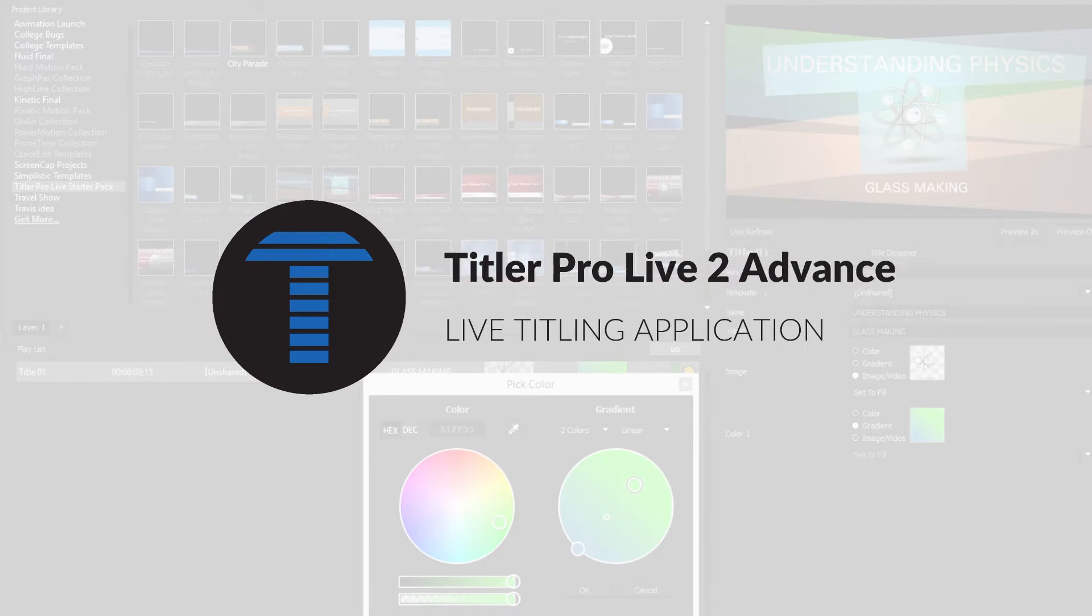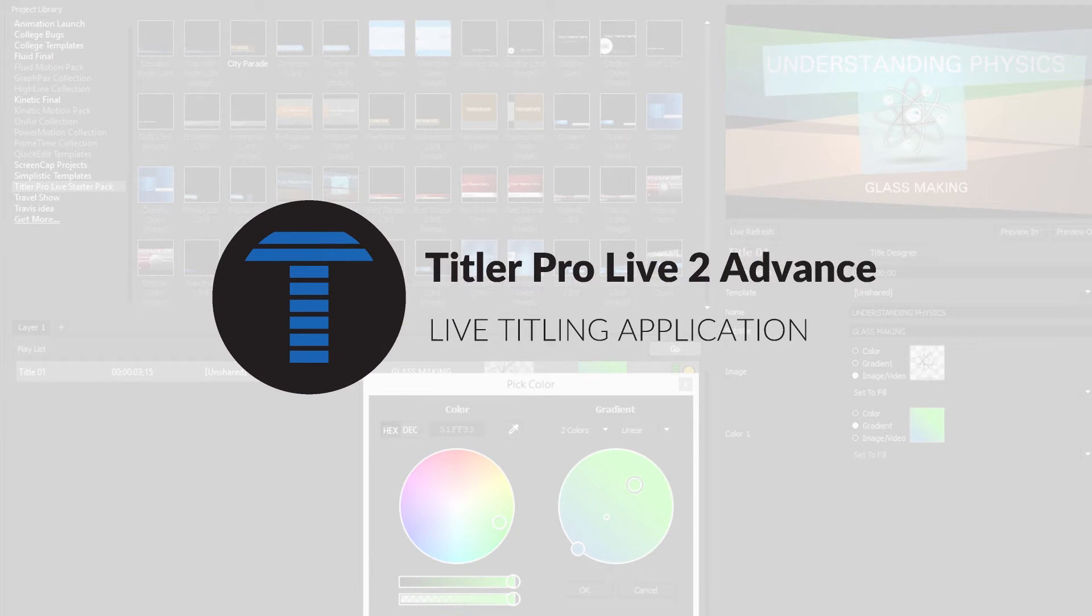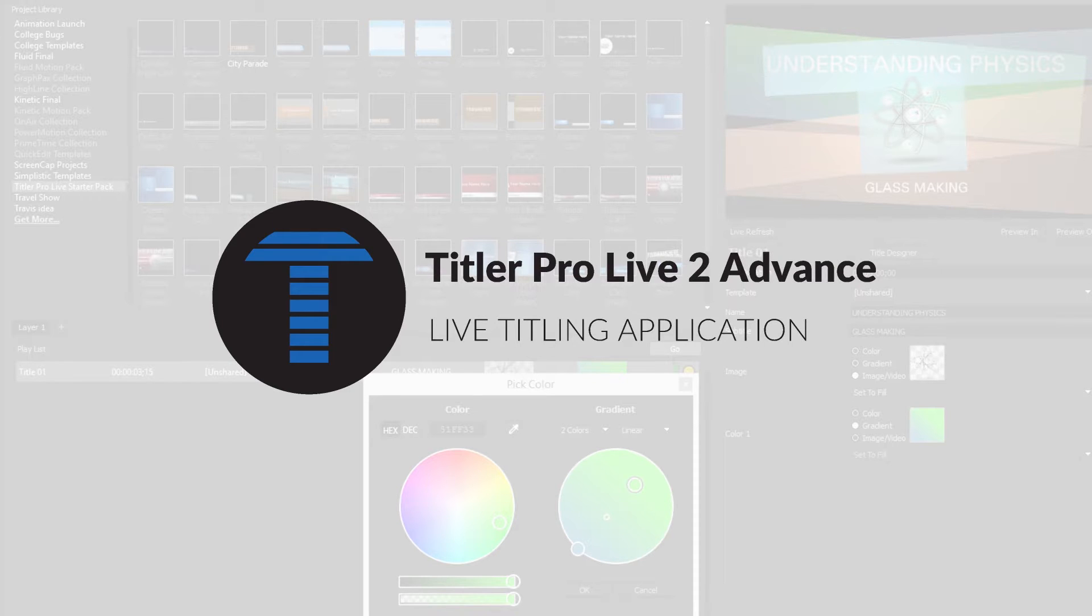NewBlue Titler ProLive 2 Advance is the live titling solution for sports broadcasters looking to get the most out of their live streaming productions.